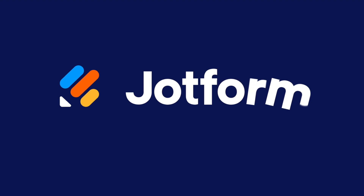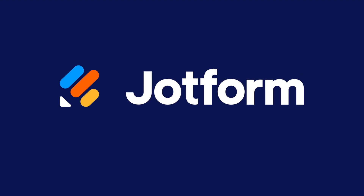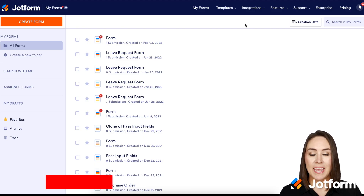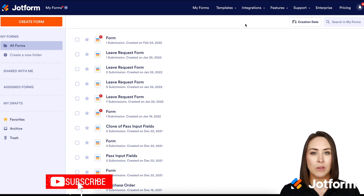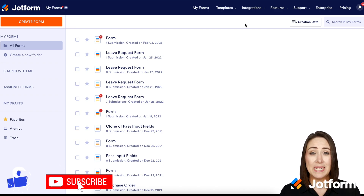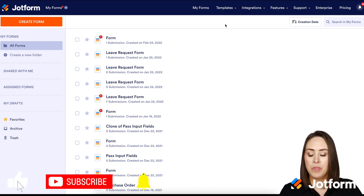Have you ever wanted to manually add data that you've collected outside of JotForm into JotForm tables? Let me show you how to create a blank table. Hey everyone, welcome to JotForm. I'm Kimberly, and creating a blank table can be helpful in many different ways. So let me show you how.